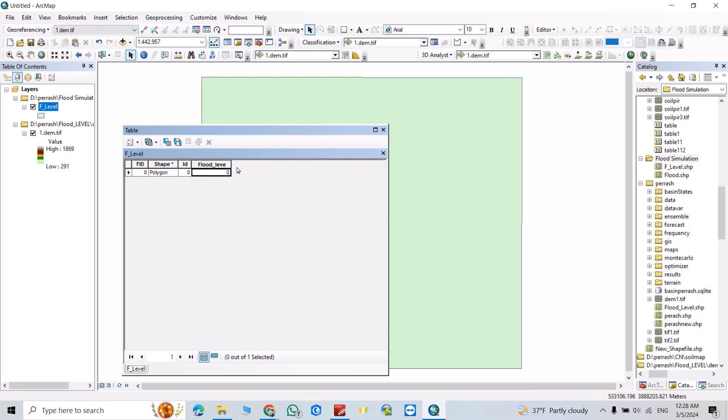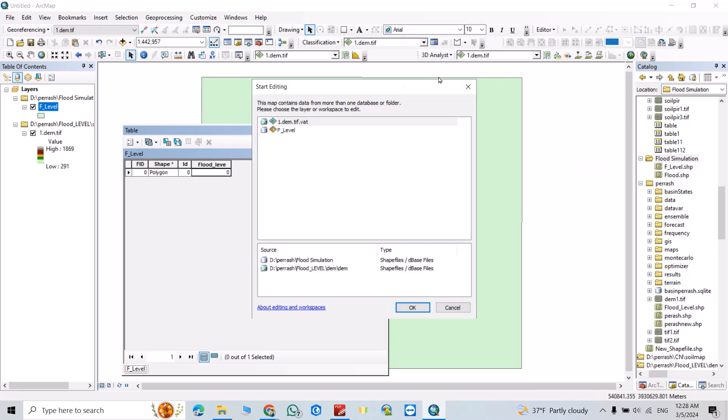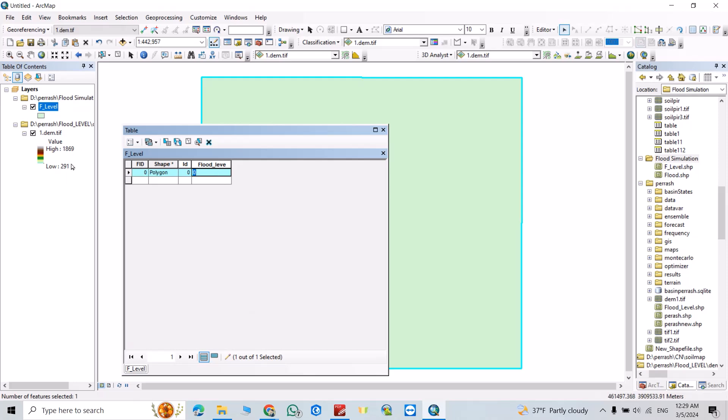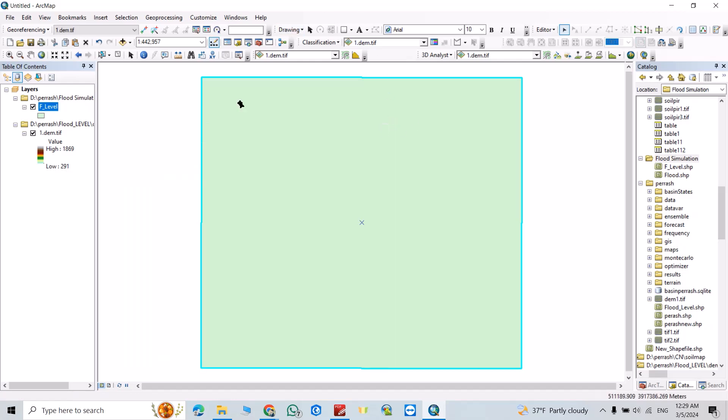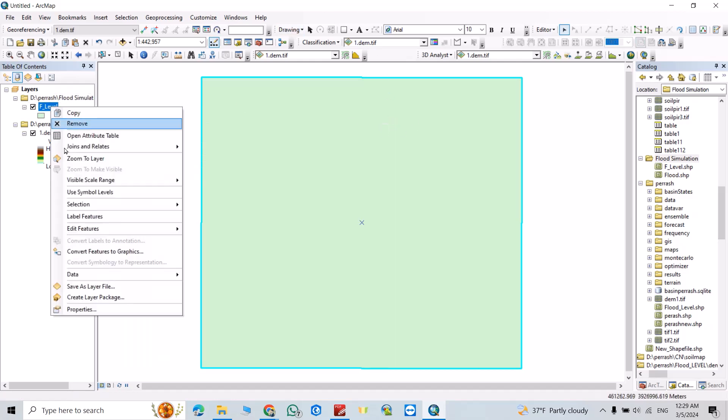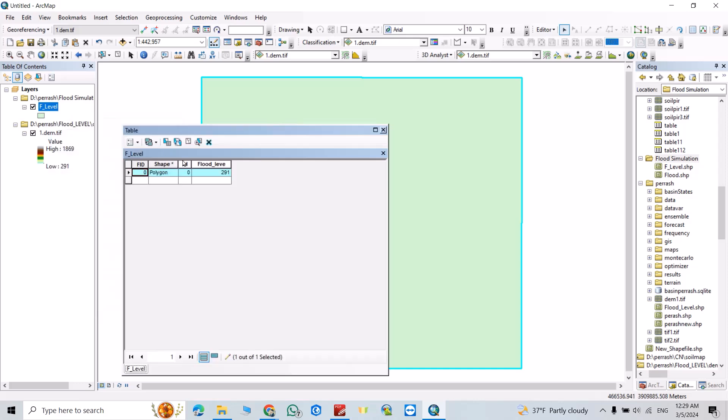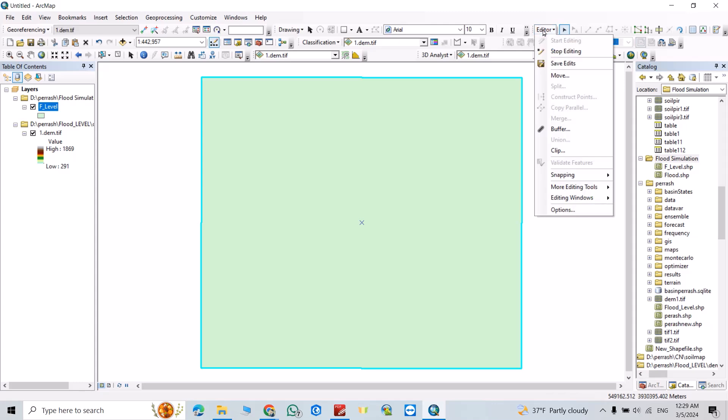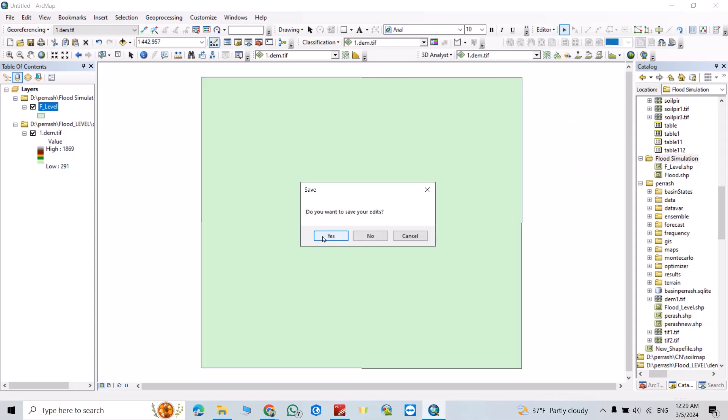Then click Editor again, start editing. Double click, put lowest level which is 291. Let's see again, 291. Stop editing, yes.